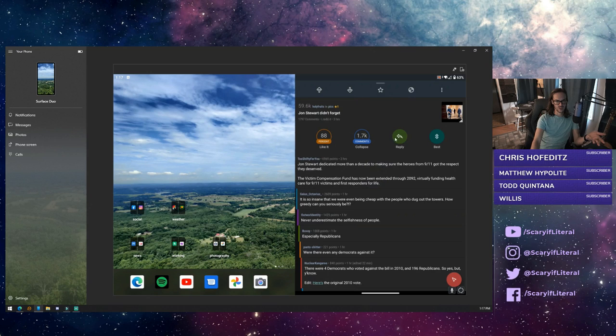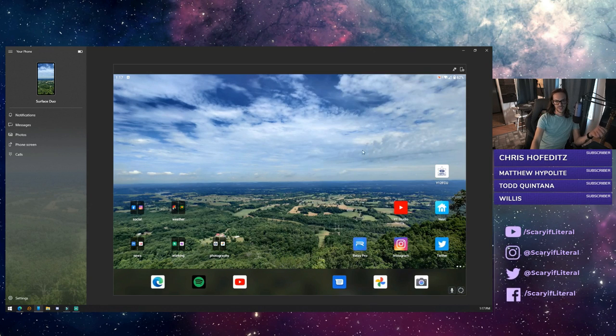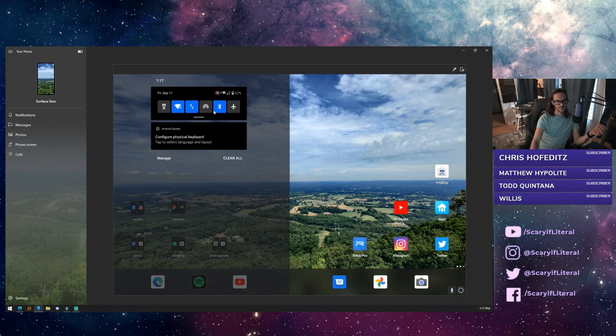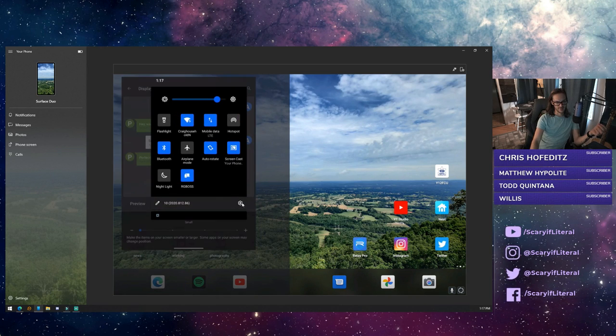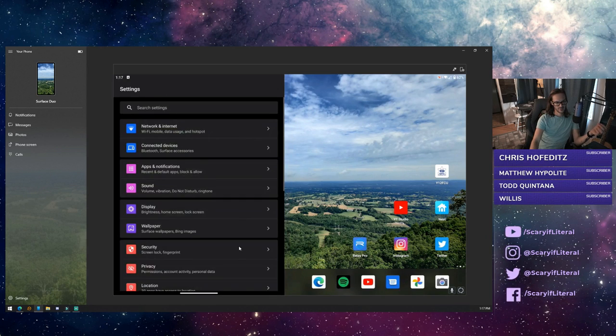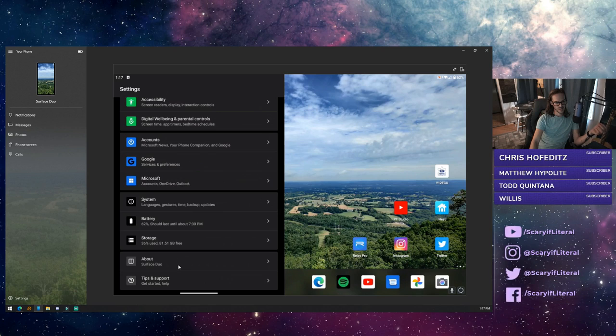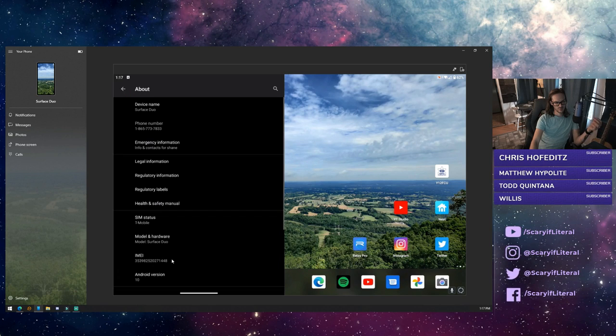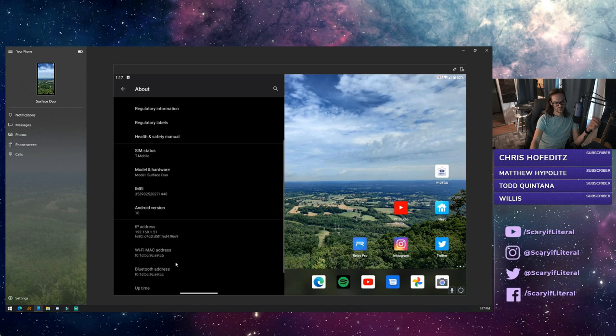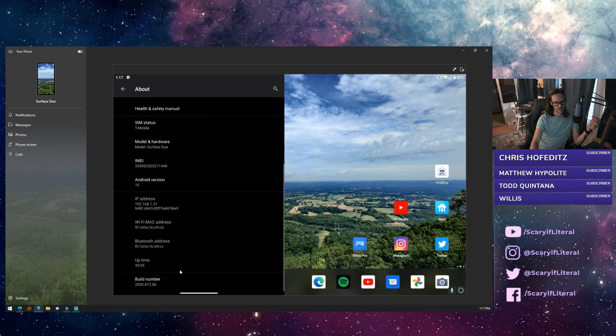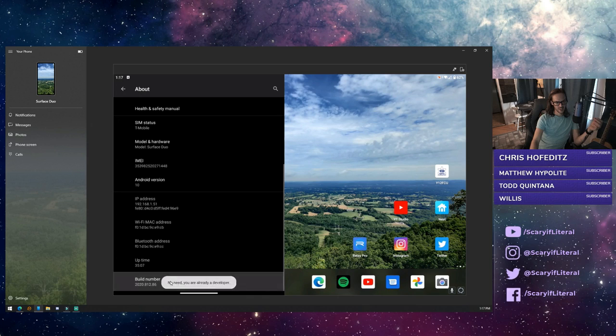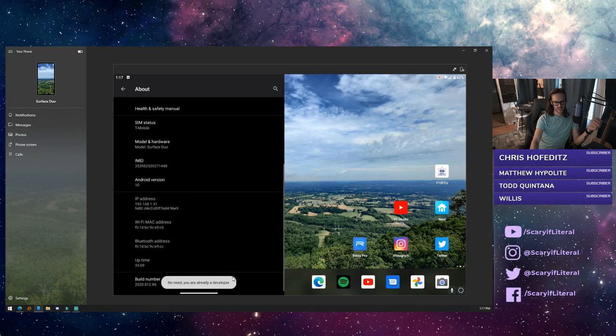So instead what you can do is you can go into your settings options, and if you go down to about and then click on build number a whole bunch of times until you get developer options.